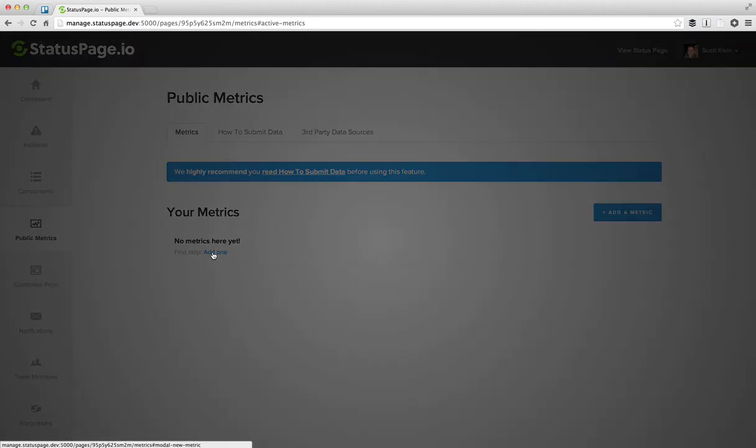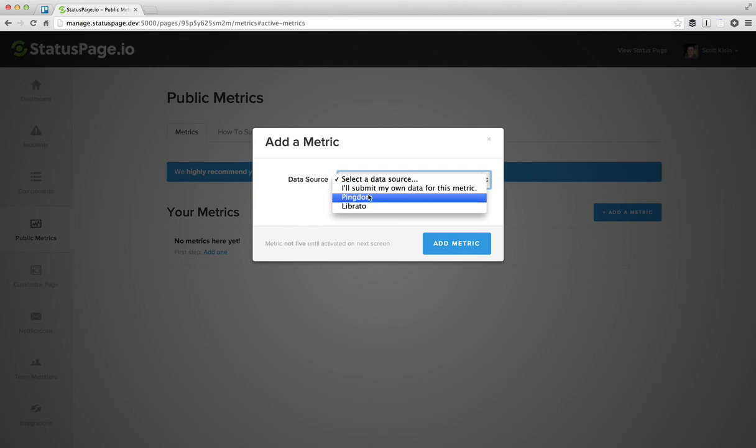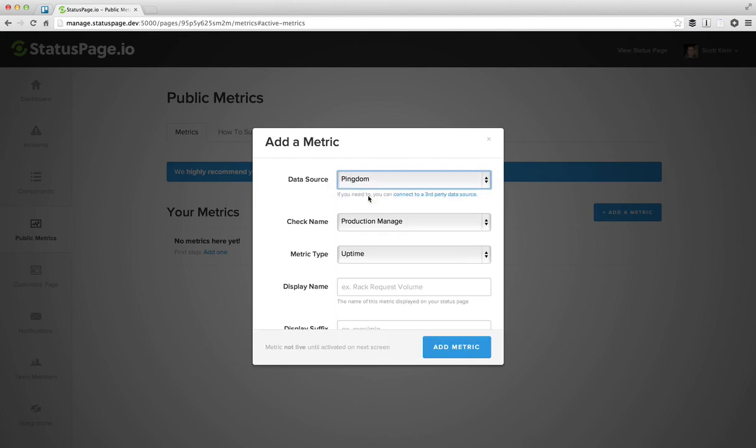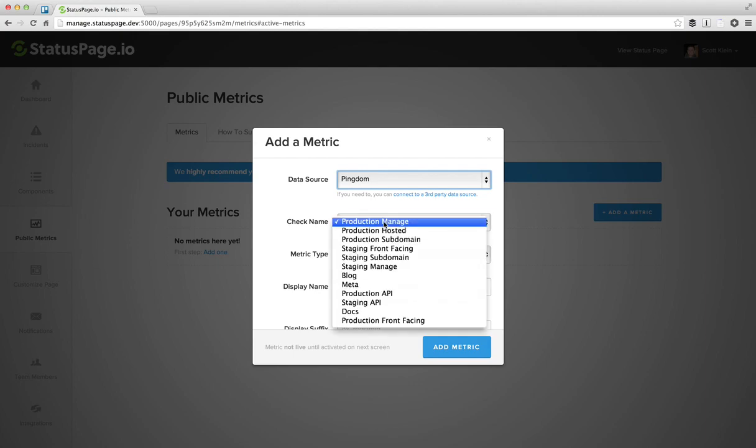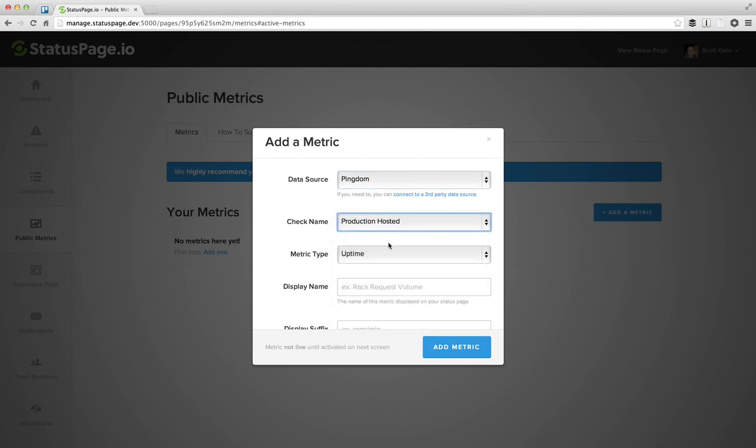So we don't have a metric, go ahead and add one. And when I go to data source, let's select Pingdom, and we'll fetch a list of the checks that you have. And for us, this is status page, we'll do the production hosted.